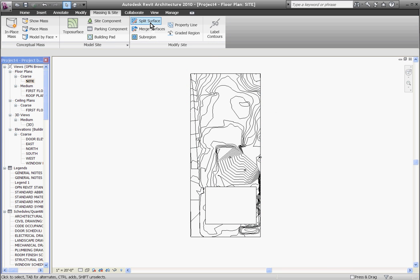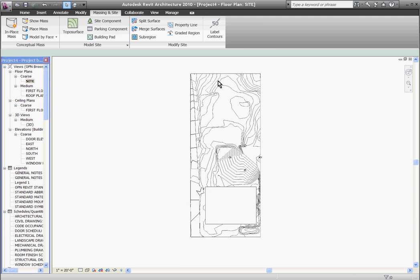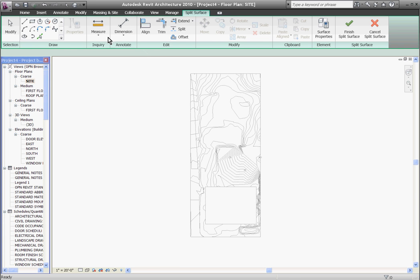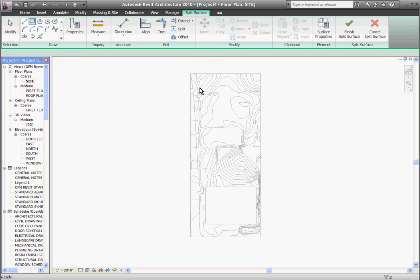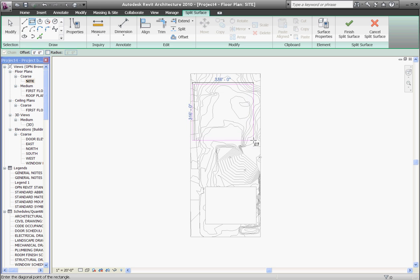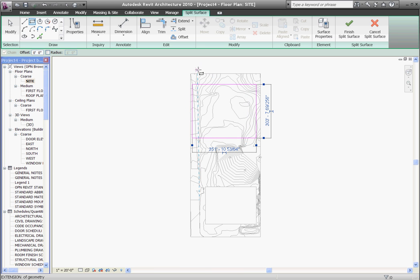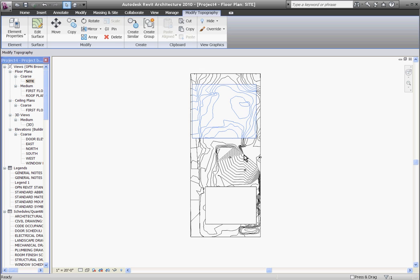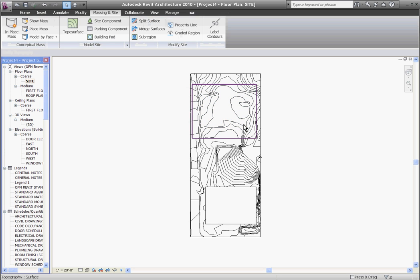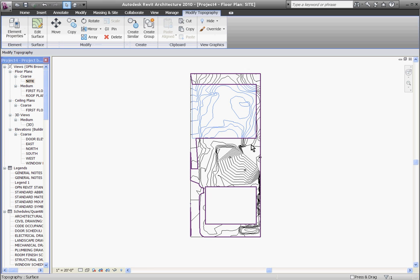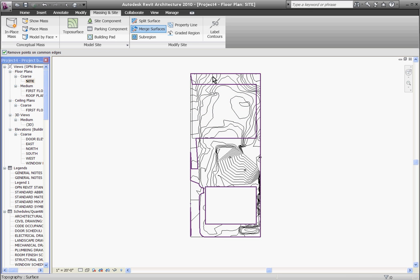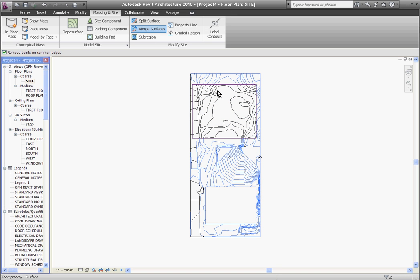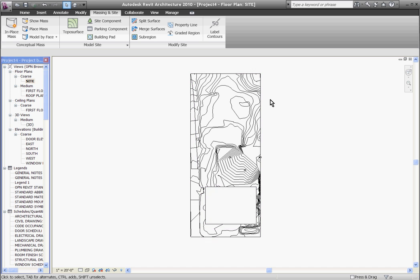You can even use the split surface tool to divide it into different regions for putting the site on different phases or dividing it up into different properties and views. You can always re-merge them again by using merge surfaces. Clicking on that it'll ask you to select the first region and then selecting the second region blends them back together.